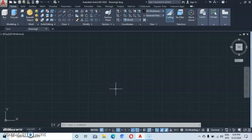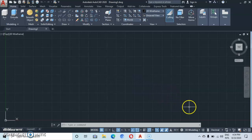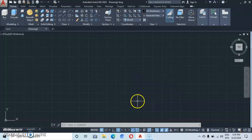Hello and welcome to Magic AutoCAD. In this part of the tutorial we are going to learn how to draw gears. Before you start working, please make sure you switch your workspace to 3D modeling because we are going to do 3D gears. Let's get started.